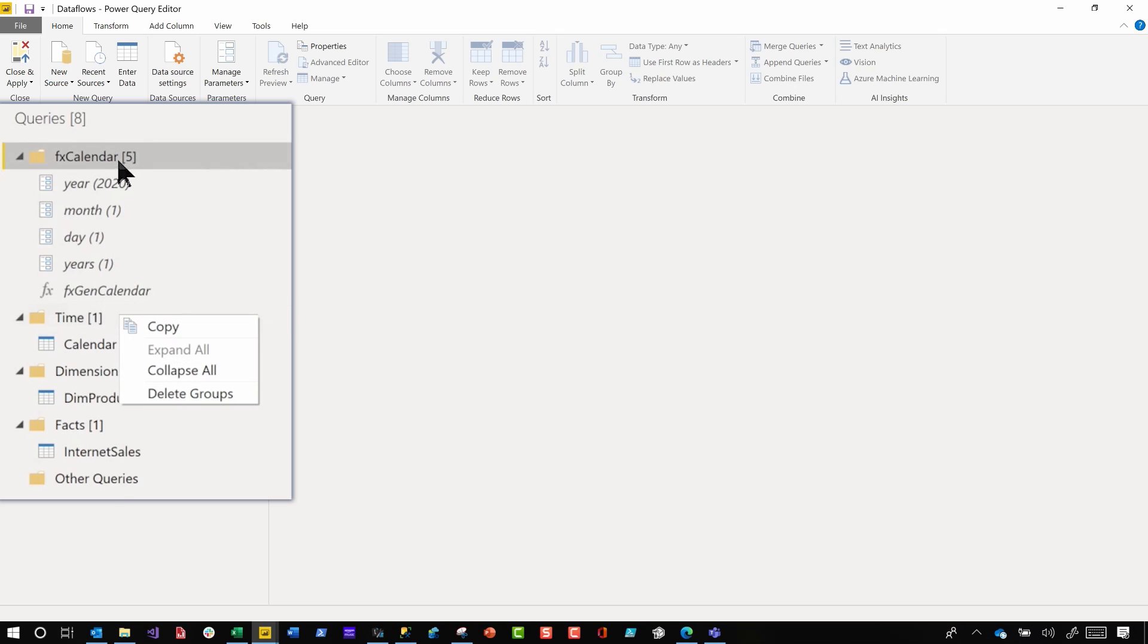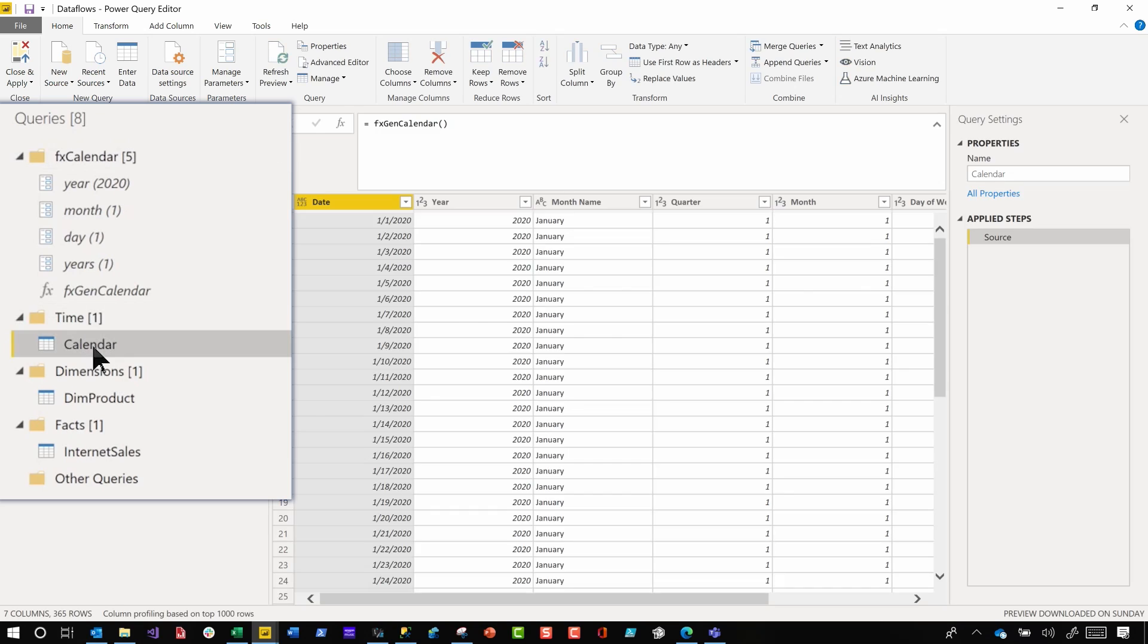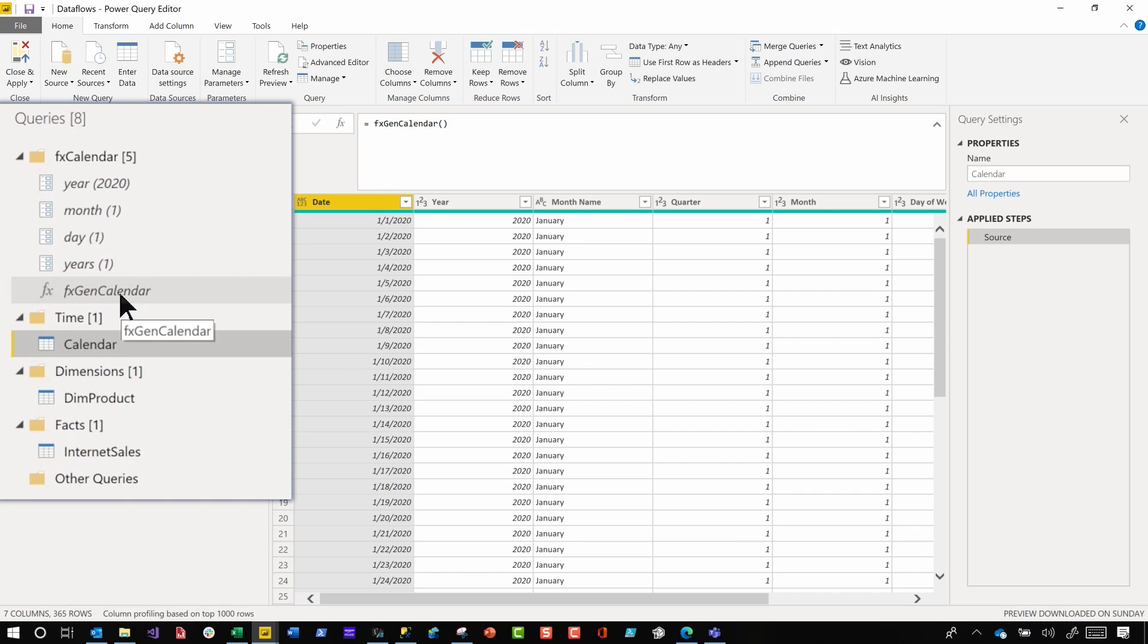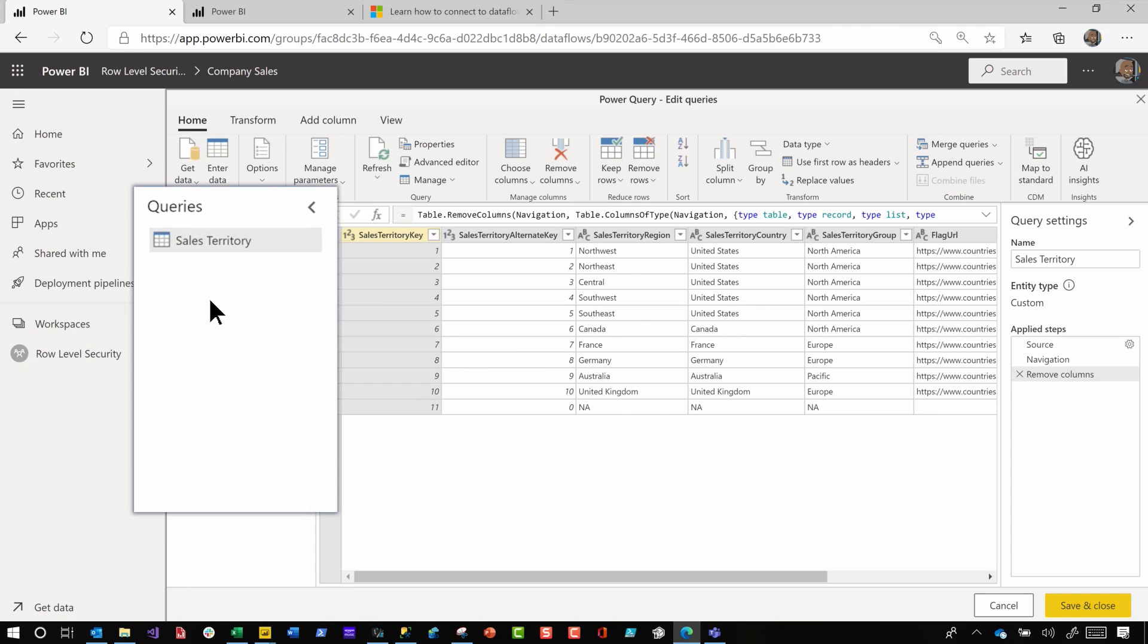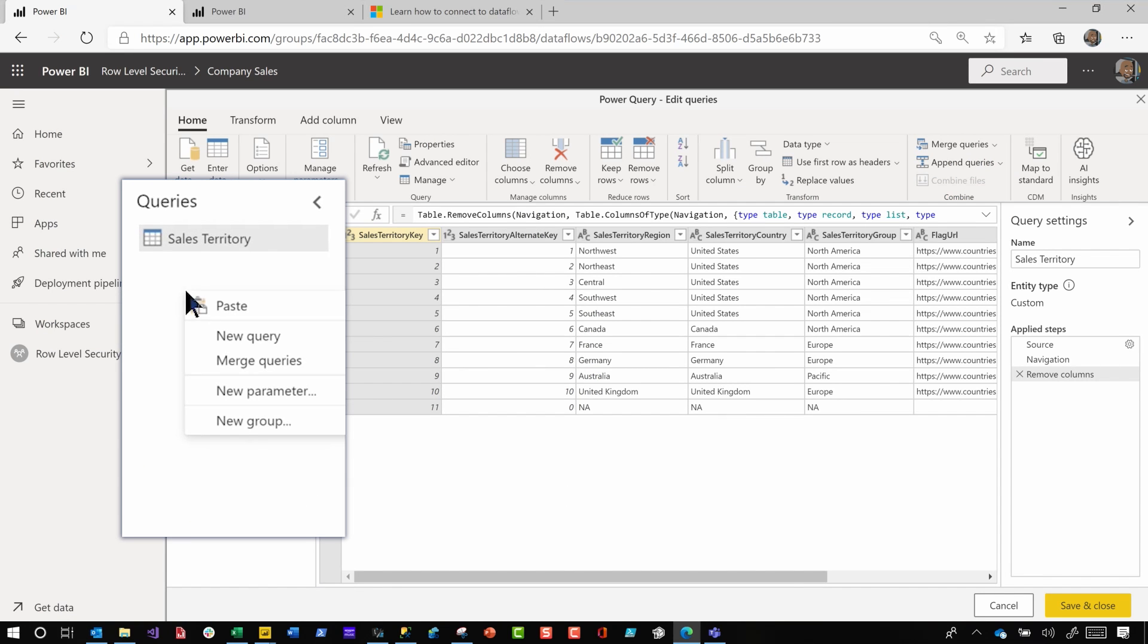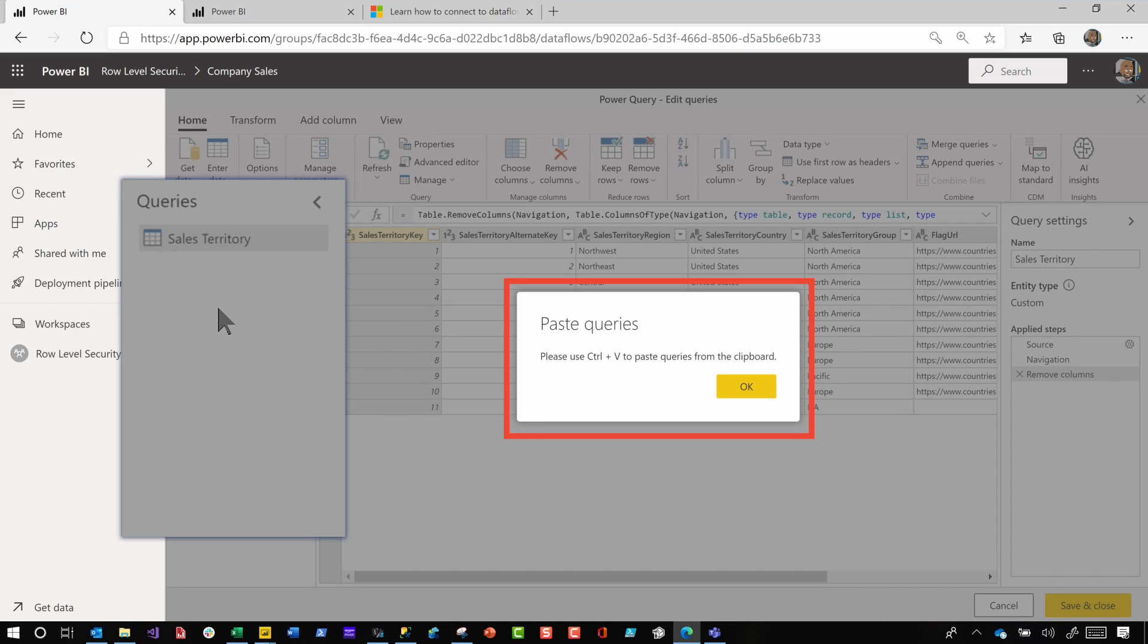The first thing I did was I clicked on calendar, because calendar had the entire lineage. Calendar depends on the function, the function depends on these parameters. So I right click on calendar, chose copy, head it back over here. And I right click and I chose paste. And they got a little warning. It says, hey, Patrick, you need to use control V. I'm like, okay, I know how to do that.